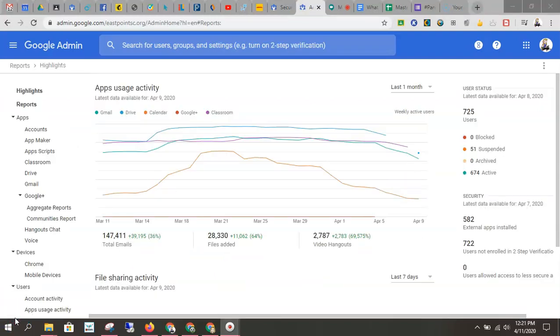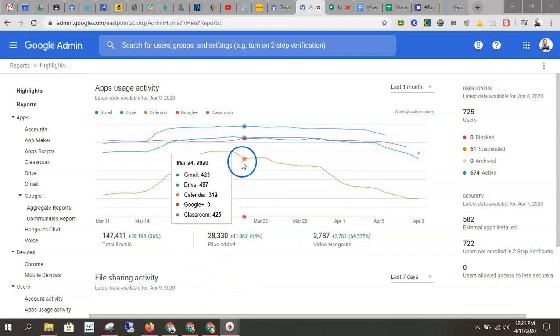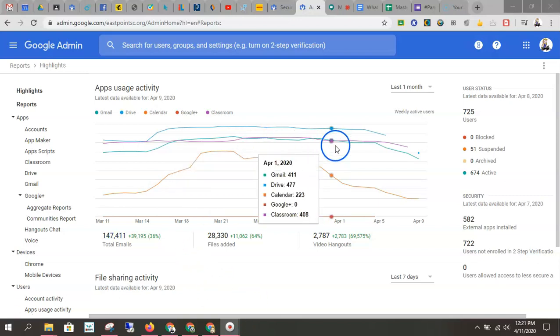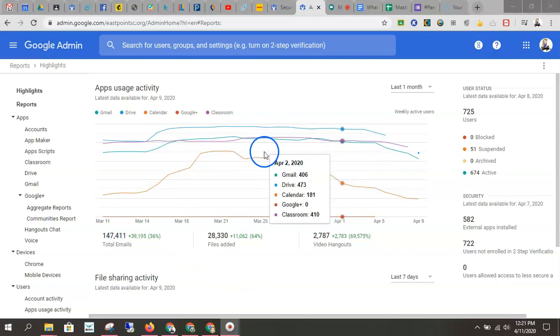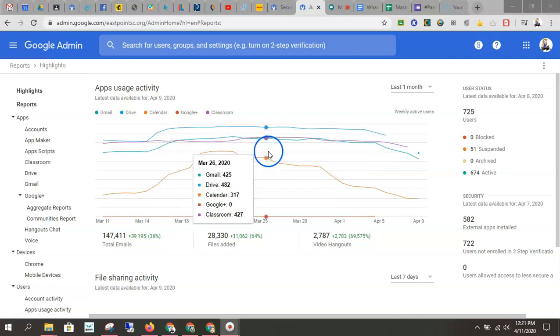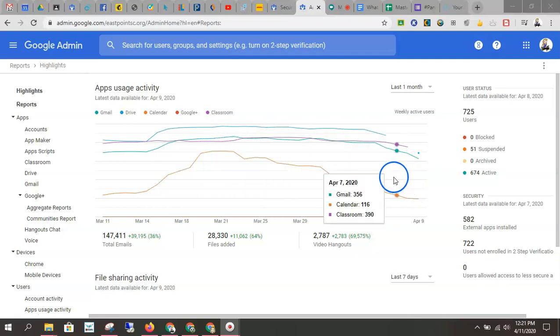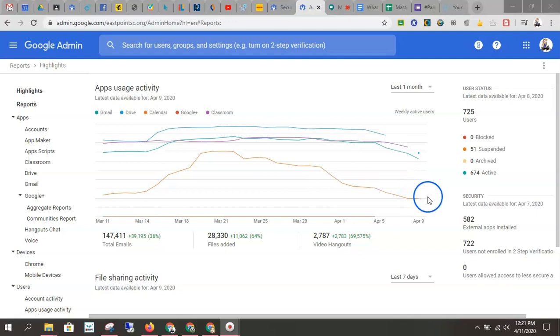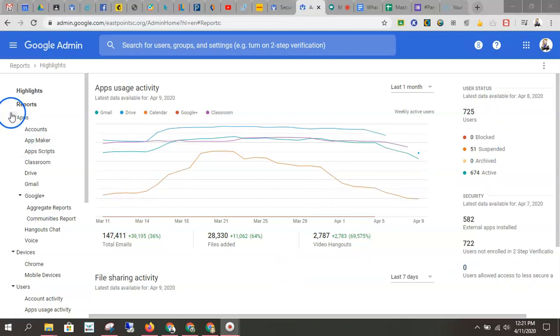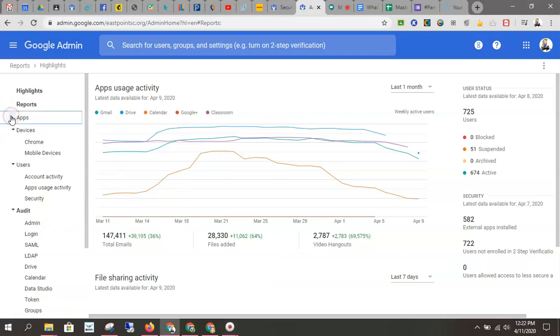This will show you just overall usage, how many times a product has been used. You get this wonderful graph of dates. See we had spring break so it kind of falls off here. Just gives you an overview of numbers. I'm going to close that down because that's not what we're going to be looking at today.